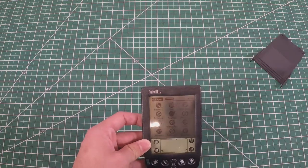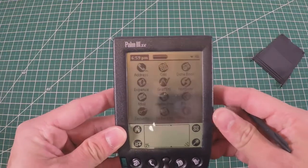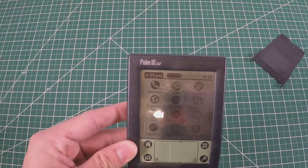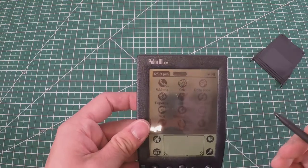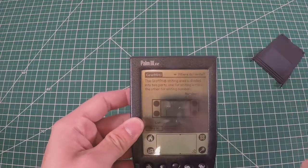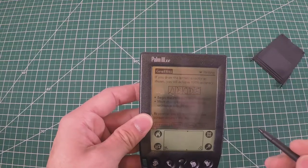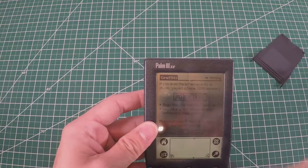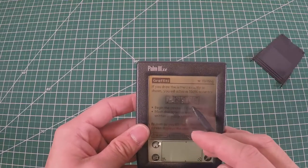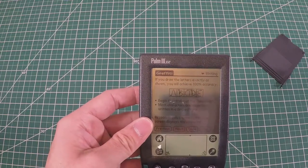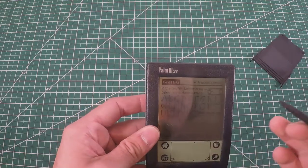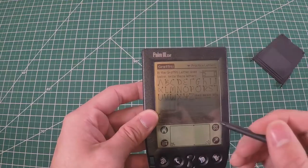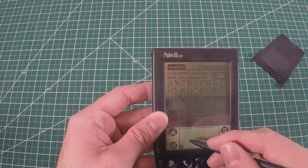We've got the basic functionality - address book, calculator, date book, Graffiti. This is actually something I haven't talked about. Palm actually had their own system of handwriting recognition. You had certain strokes you had to write - a is like a little triangle, b is like an h.